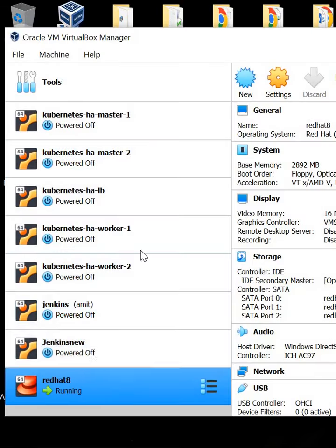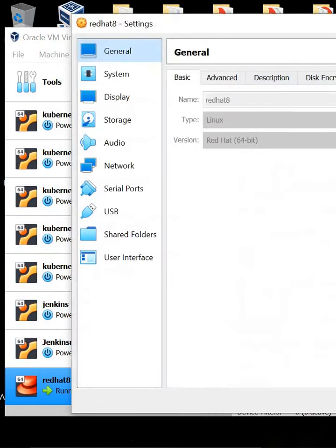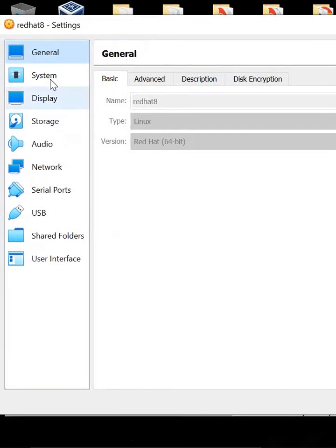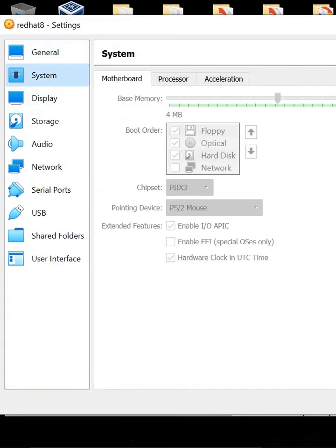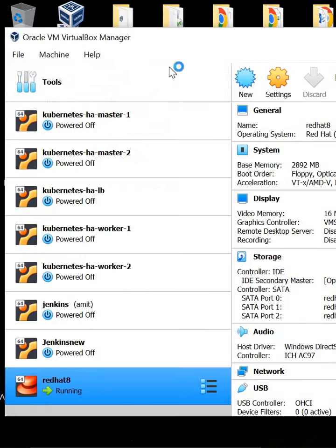Using VirtualBox, I can manage the hard disk and memory assigned to each machine. For example, in the system settings, I have assigned 2GB of memory and have three disks attached to this system.